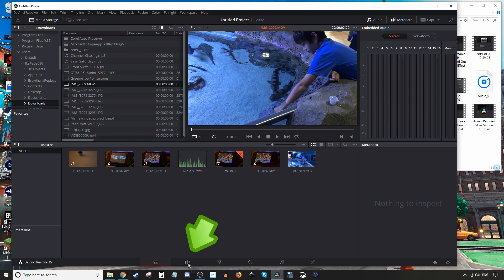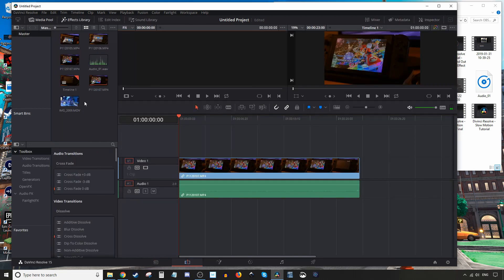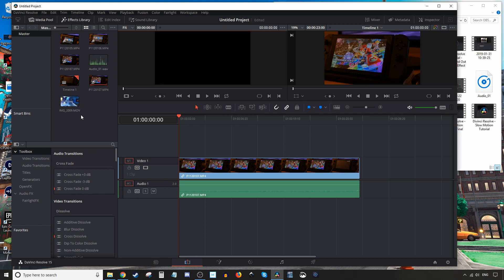Then once you switch to the editing tab down here, you'll notice that the new piece of media is here and ready to use.